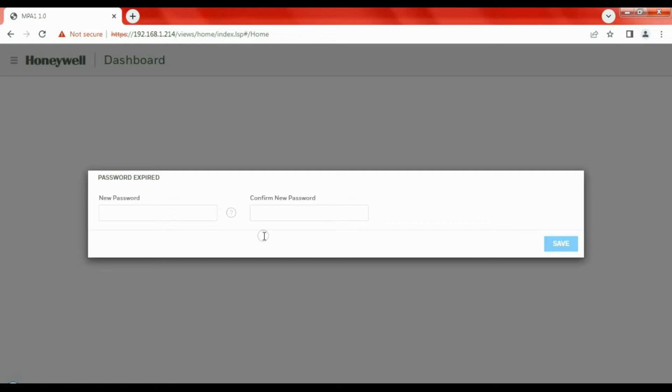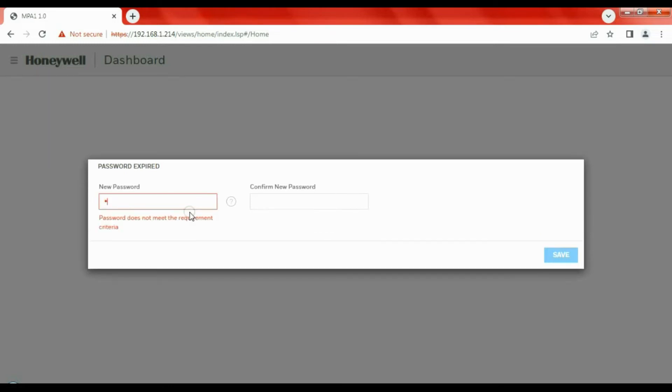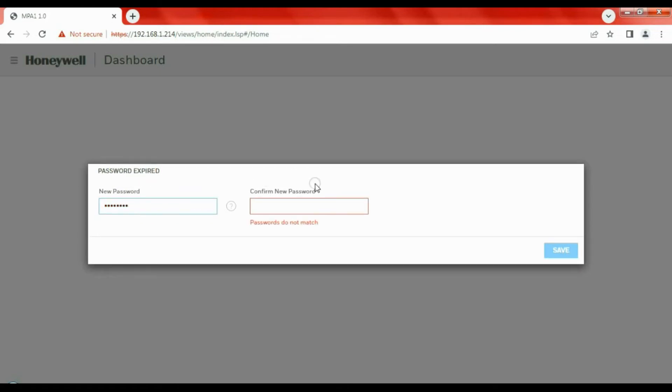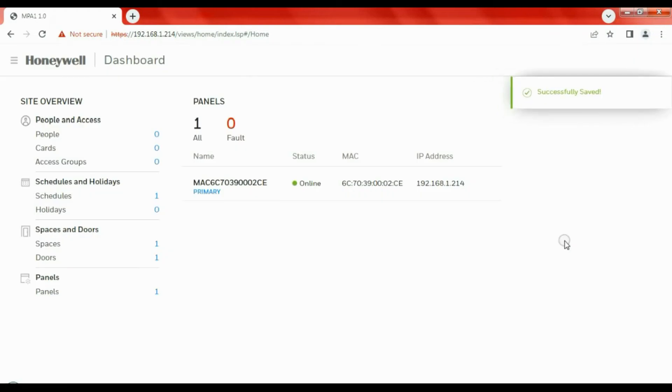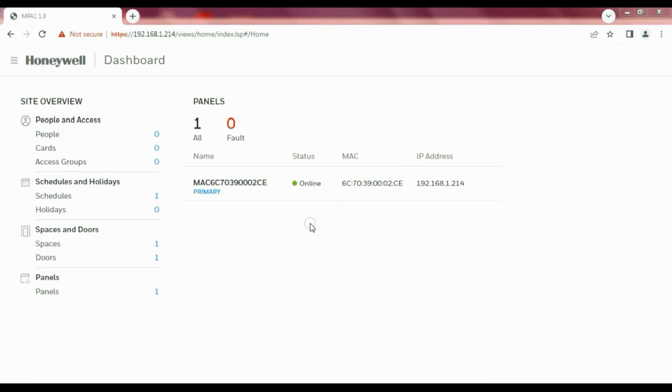Next up, we need to sign in to the device. The standard username is admin, admin. You're prompted to change that username and password upon signing in, so you're going to need to think of a strong password that complies with the Honeywell format. I've got my standard password I use. I'll just type that in and then confirm it. Press save and that will take us over to the controller.